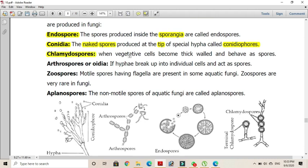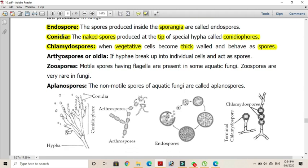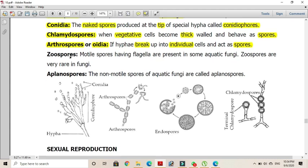Chlamydospores are formed when vegetative cells become thick-walled and behave as spores. Arthrospores — where 'arth' means joints — are formed when the hyphae break up into individual cells and each cell acts as a spore.